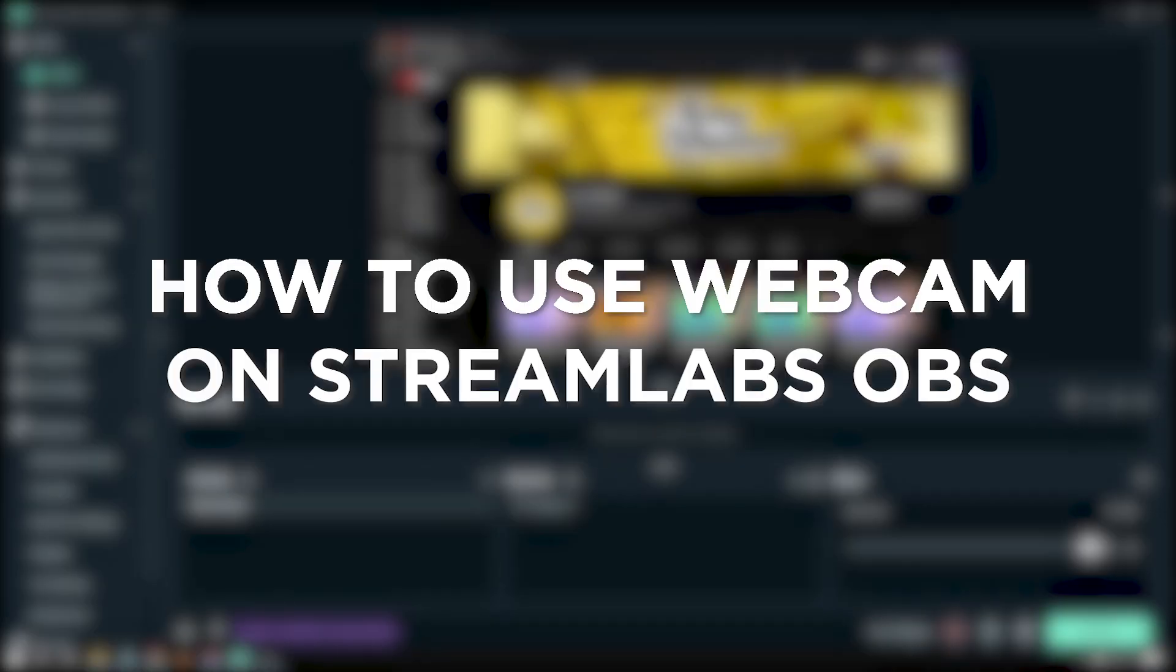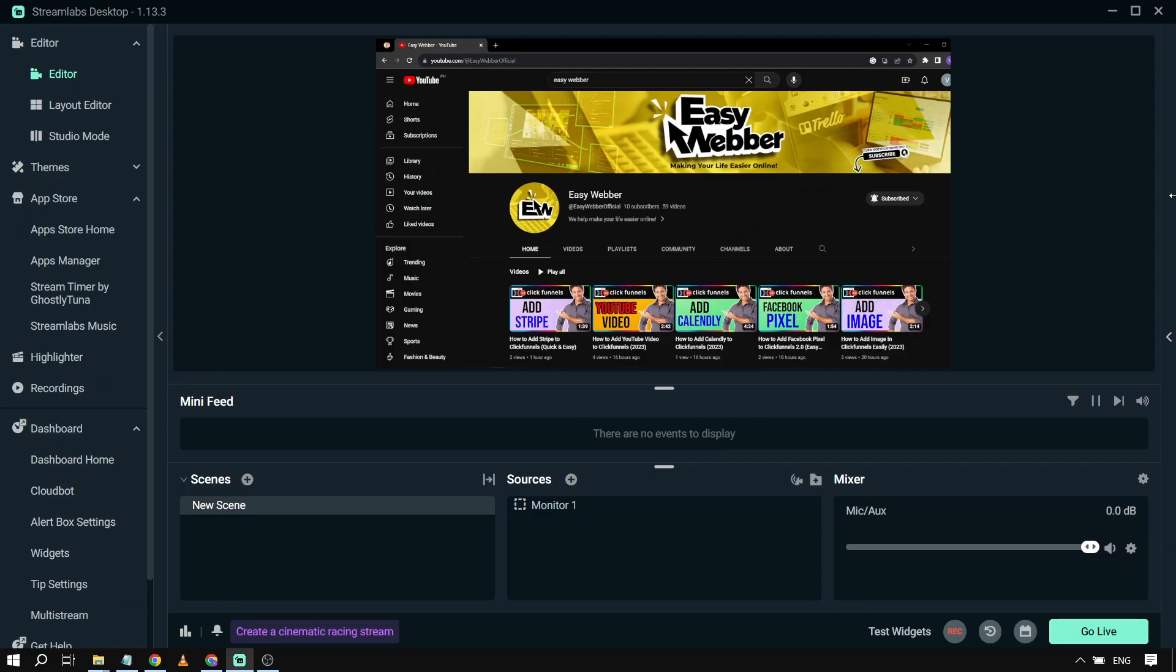How to use webcam on Streamlabs OBS. Using a webcam in Streamlabs OBS adds a personal touch to your streams by letting your audience see you live while you engage with your content.